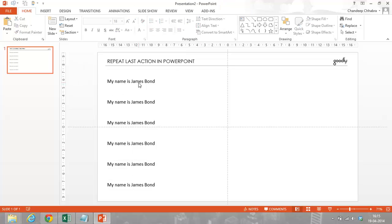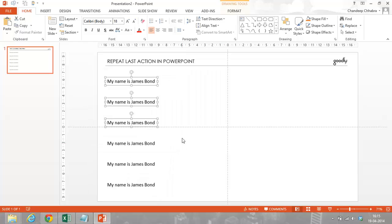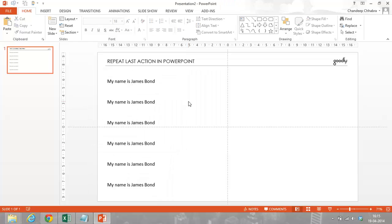So, it works with the text, it works with the charts, it works with the objects, it works with any number of things and it also works in Excel and it works in PowerPoint and it works in Word.